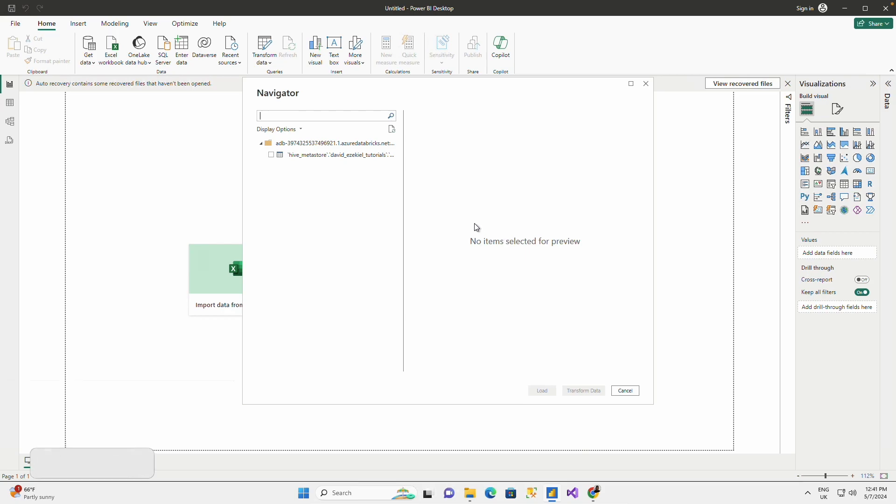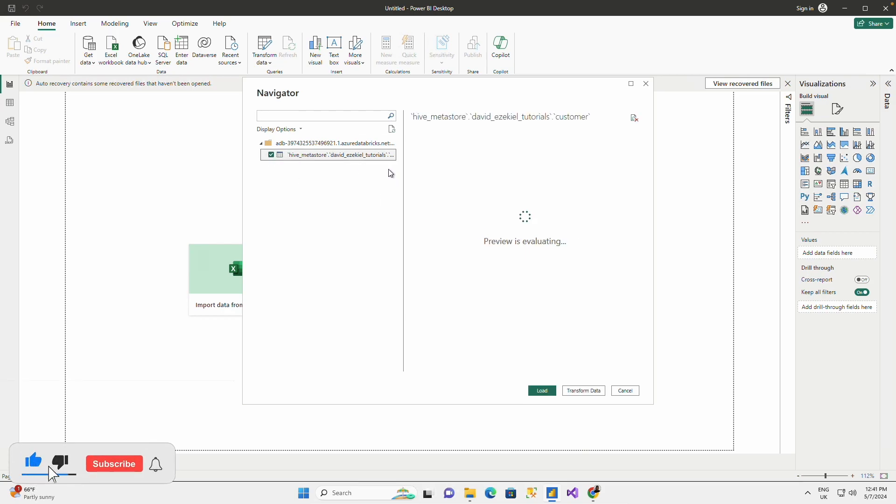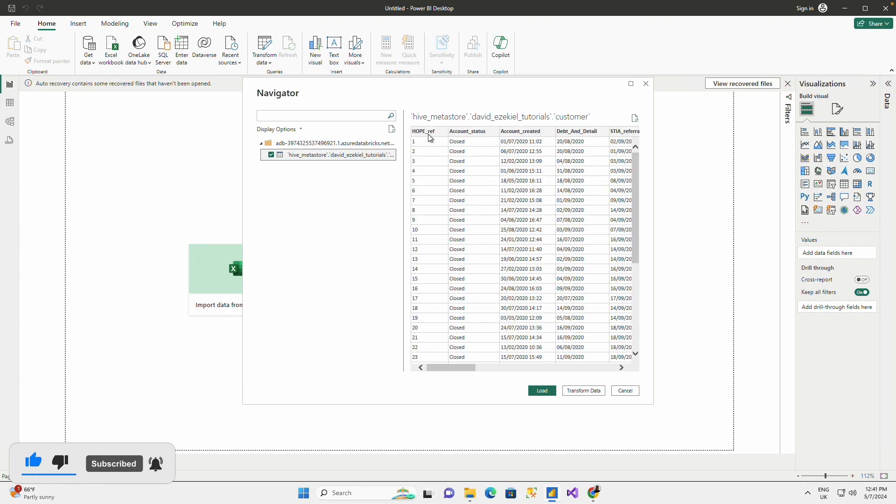The moment I do that, it shows me my table, my database name and the table that I have called customer.